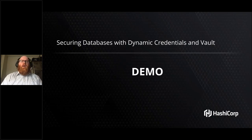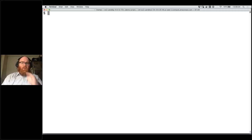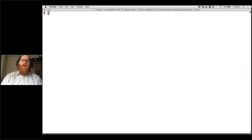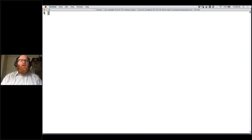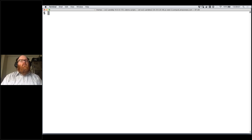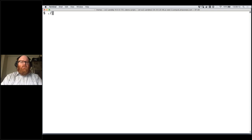I want to start off by showing a demo of some of the features you'd use with dynamic database credentials. I've got a set of scripts I'm running to go through the demo — these will all be available in a public GitHub repository shortly after this presentation. I've done some preparatory work: I've got a running MySQL database loaded with sample data and a Vault dev instance running.